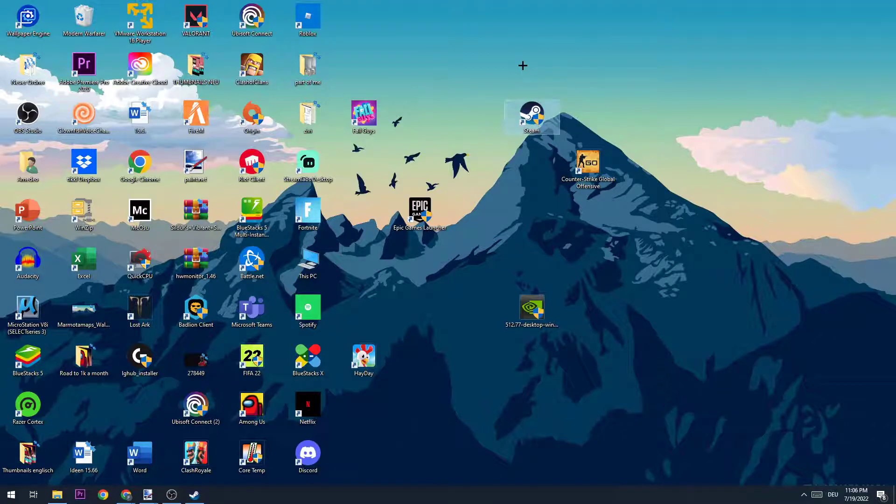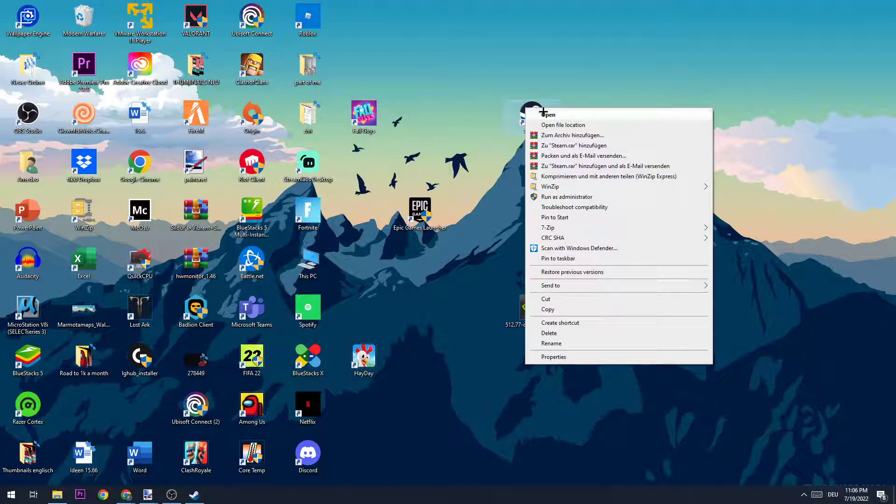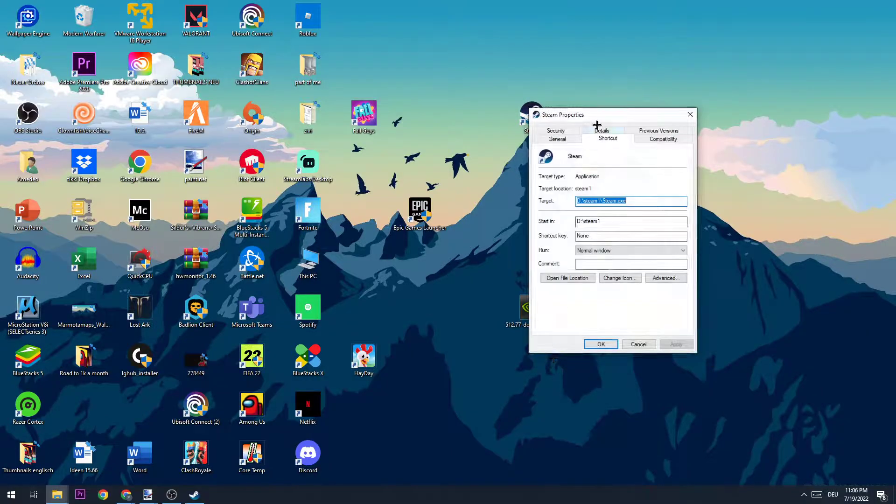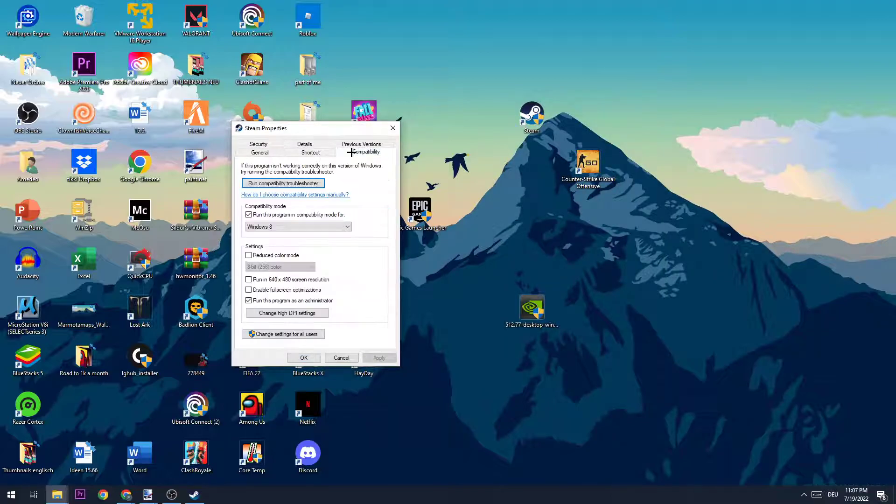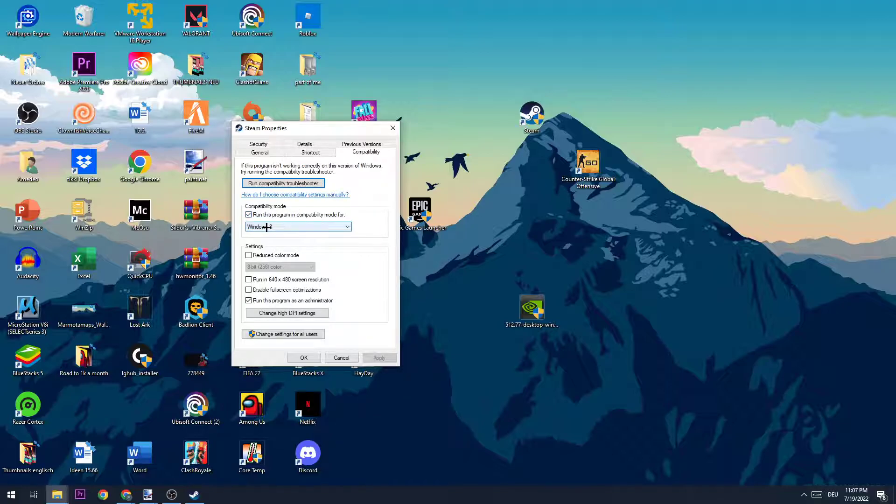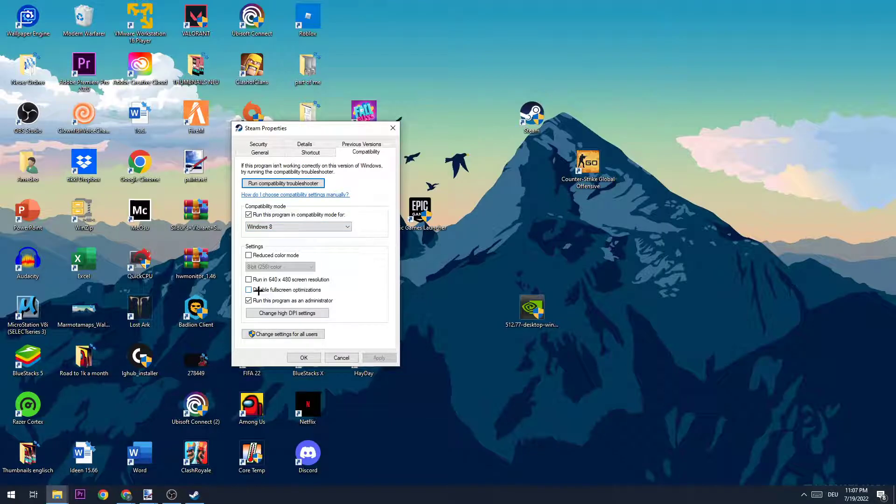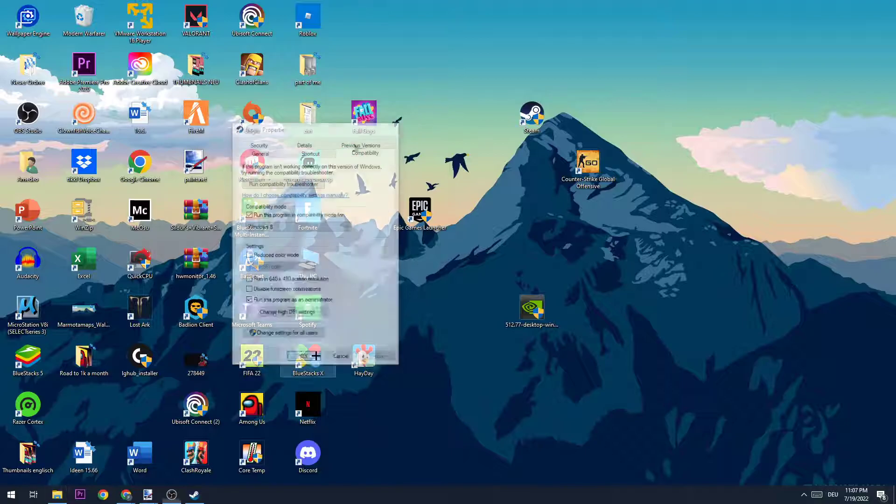So you're going to take the Steam shortcut again and right click it. Afterwards you're going to go down to properties where this window will pop up and go to compatibility where you're going to copy my settings. Enable compatibility mode and choose Windows 8. Disable the full screen optimizations and enable run this program as an administrator. Afterwards hit apply and okay.